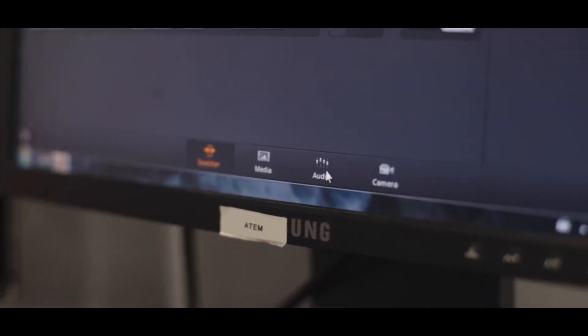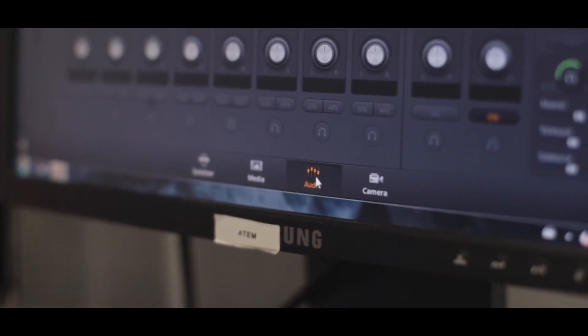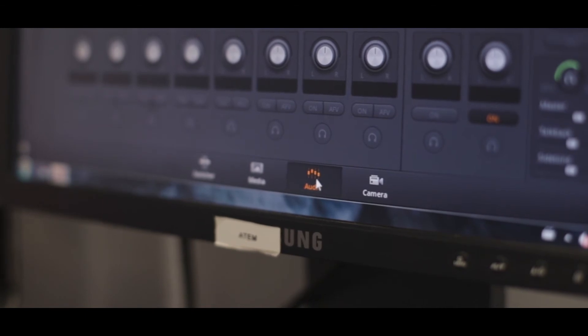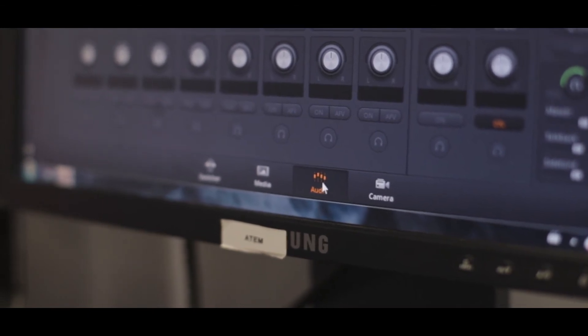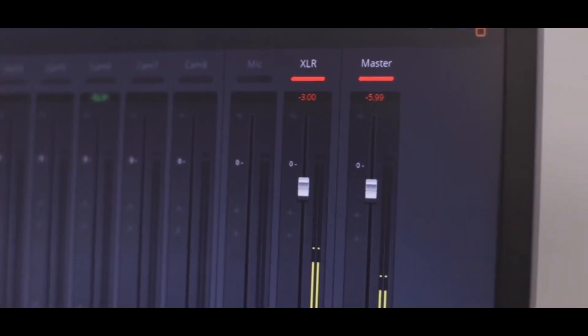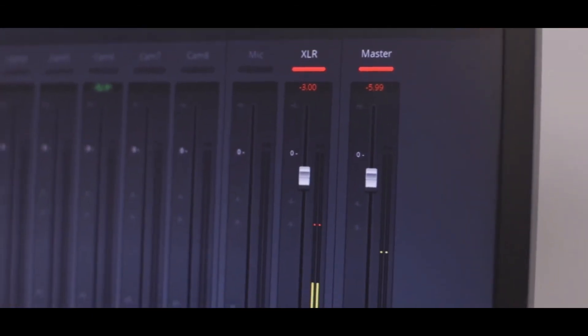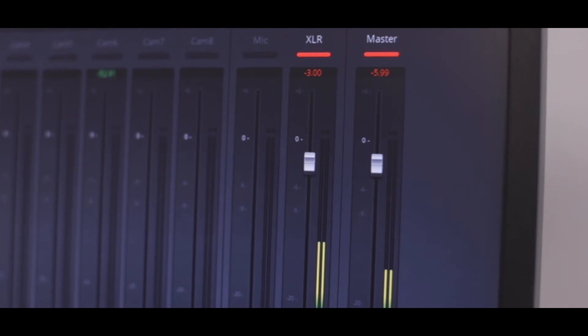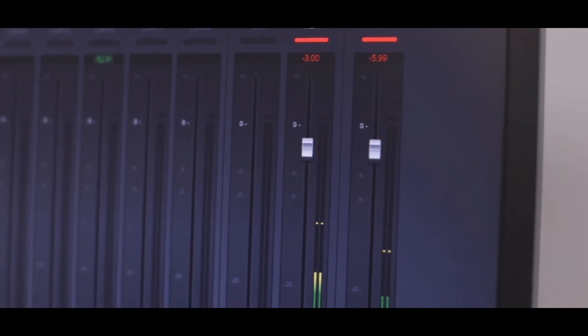In the bottom of their software, you'll find a tab for audio. Here, one of the audio meters will be labeled XLR. If you see an audio signal showing up there, we know that the sound mixer is sending audio and the issue is actually on our end.